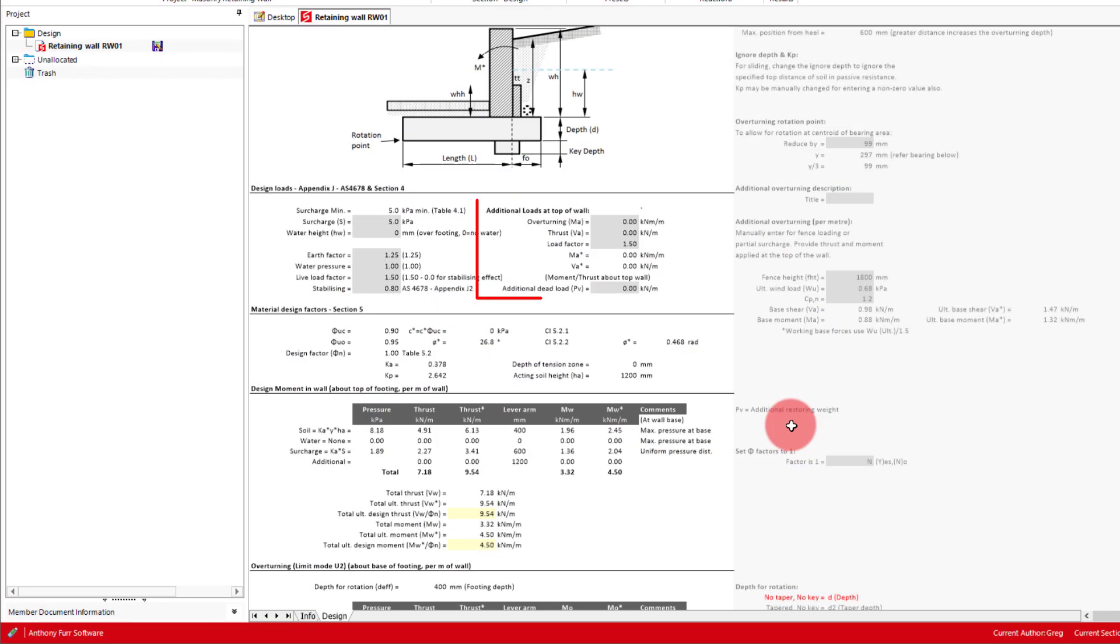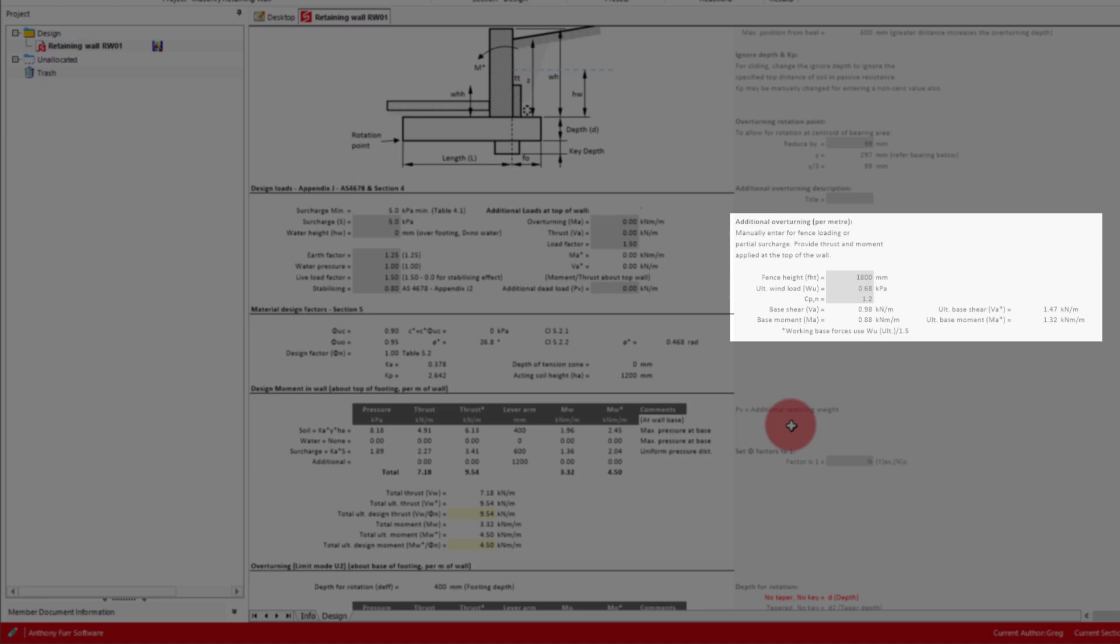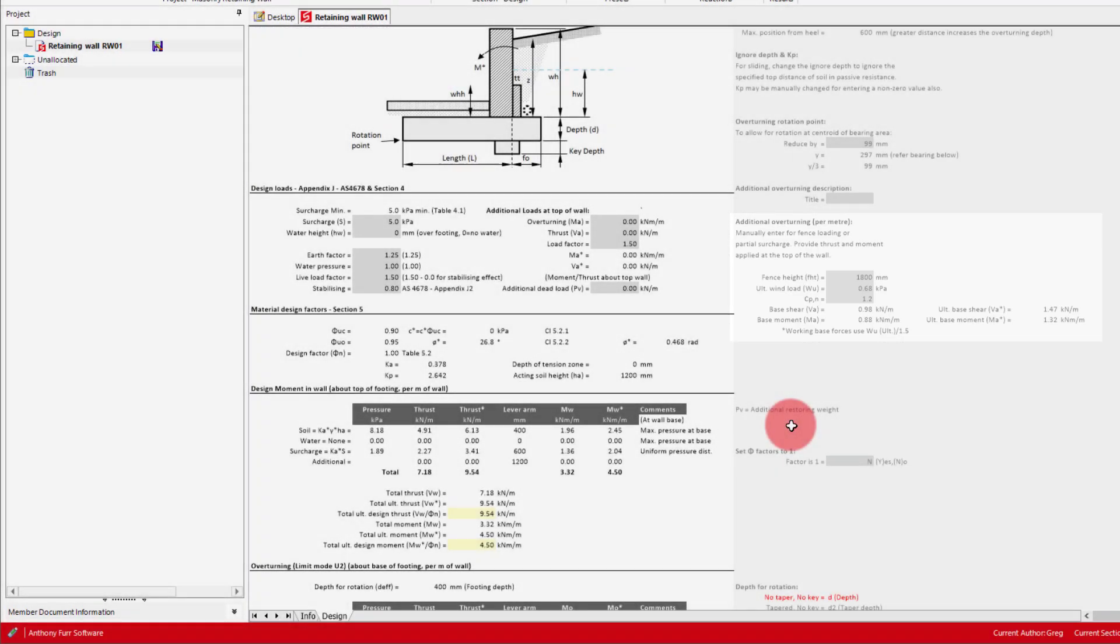We also get additional loads at the top of the wall, being horizontal or vertical. To the right we also have a calculator for fence loads, similar to that of our sleeper wall design module, which we spoke about in our concrete sleeper retaining wall video. For our design we can leave these all as default.